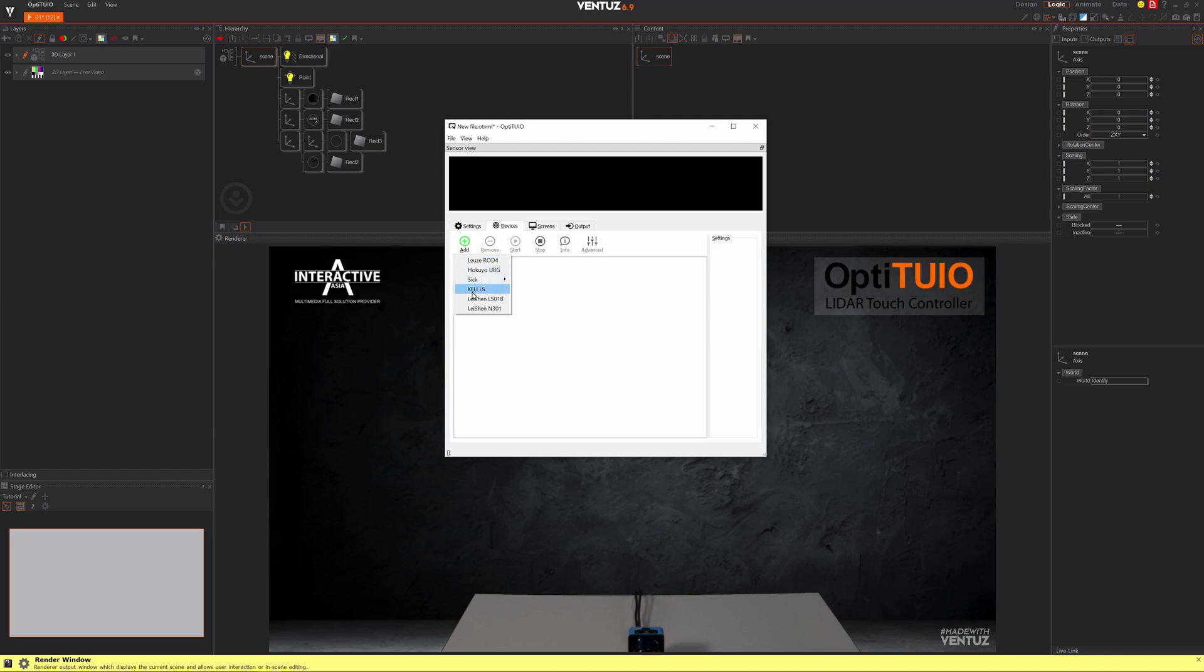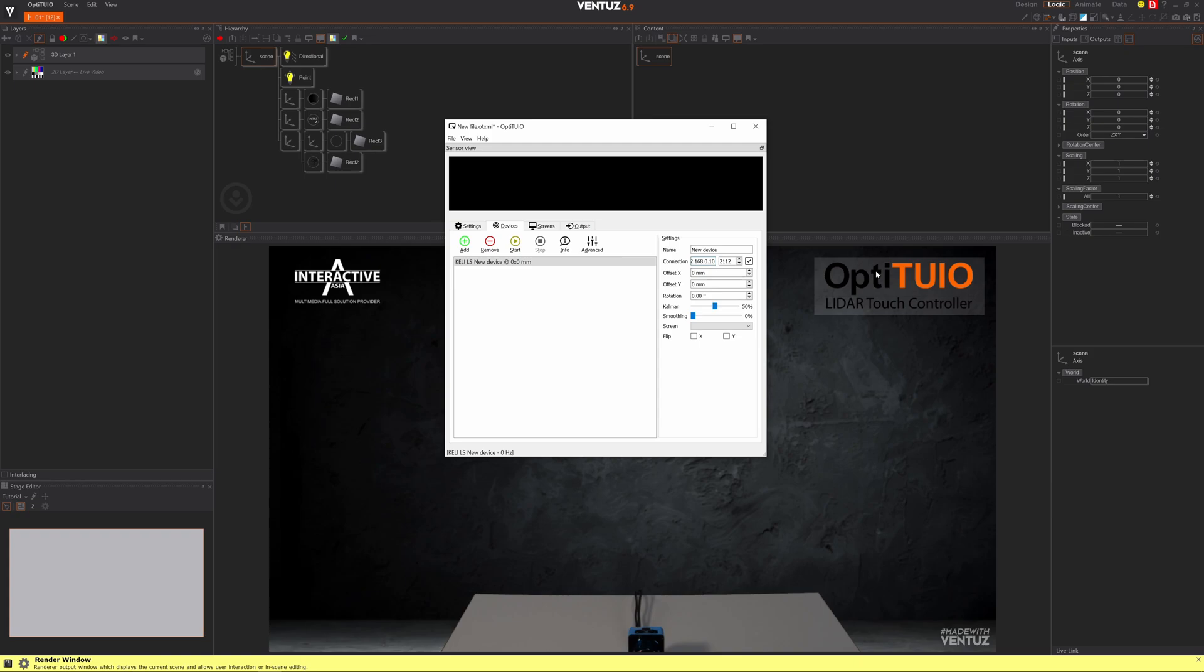I'm adding our sensor, using the OT800. This is the Kelly LS. I have to quickly change the IP so it fits into our network here in the studio. Let me start up OptiToYou.